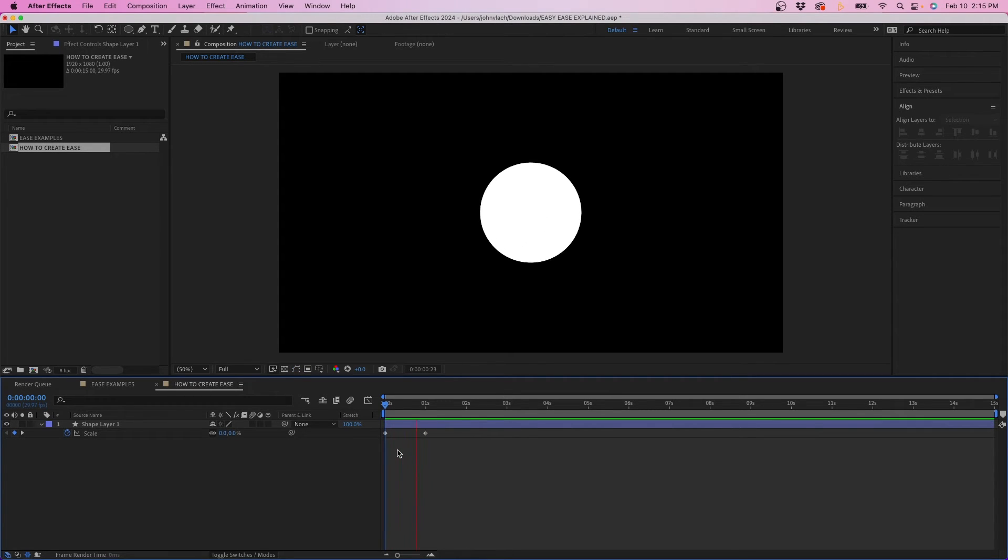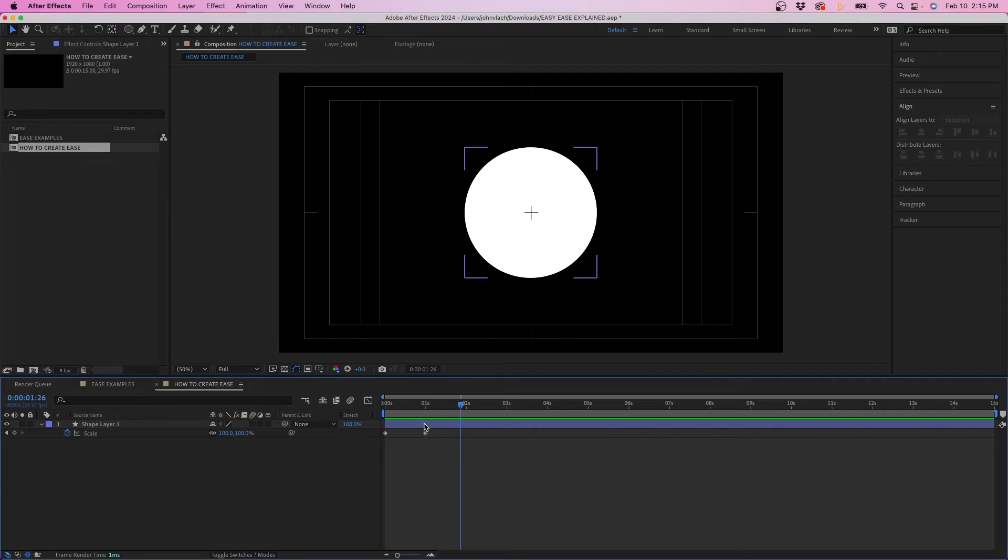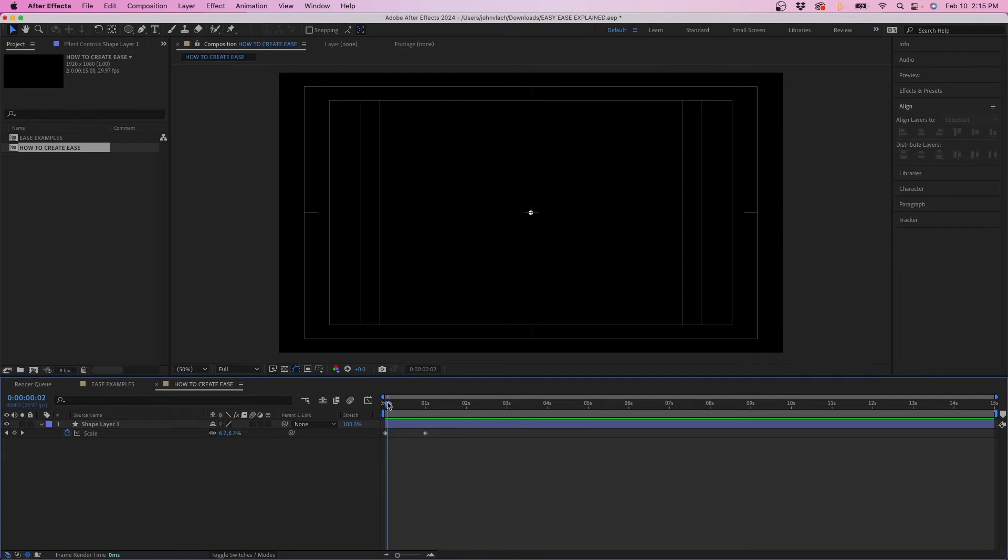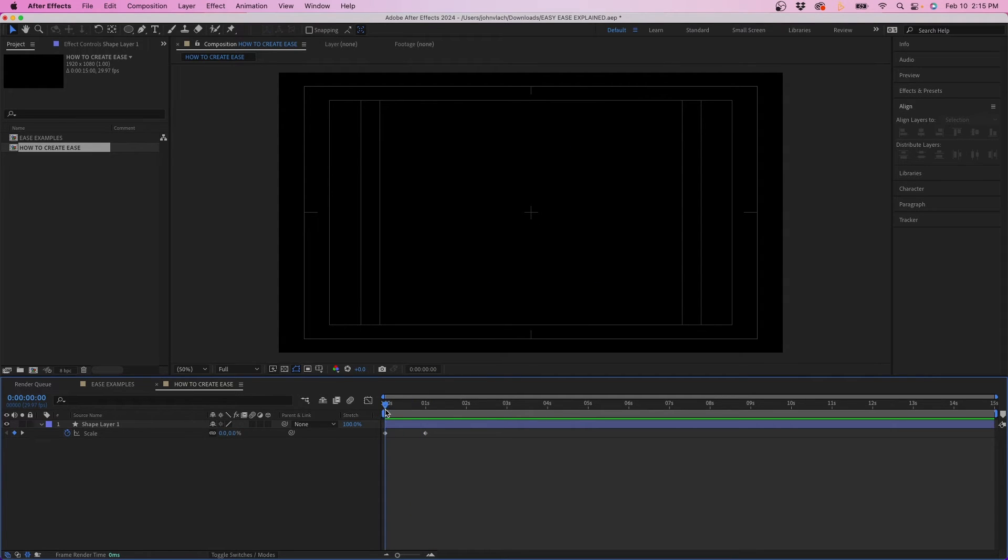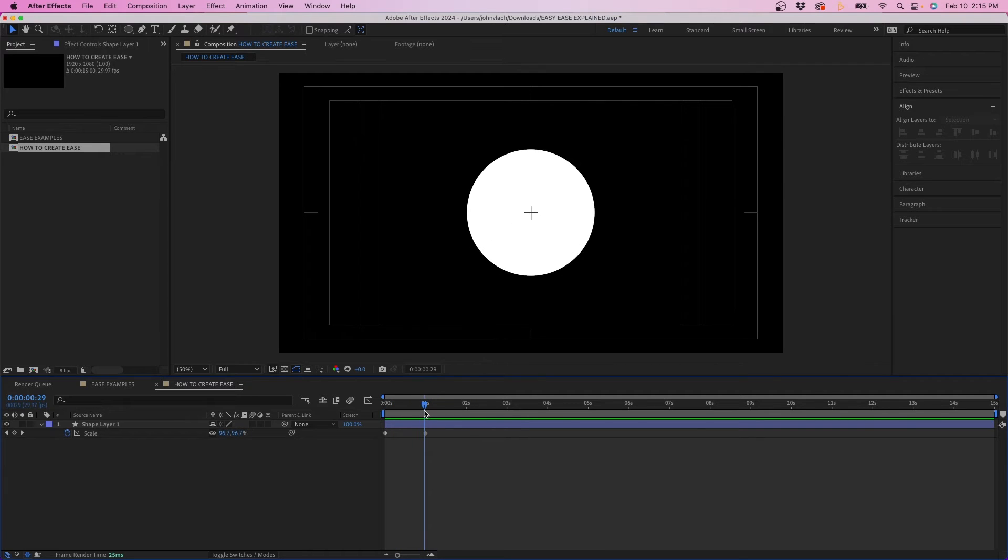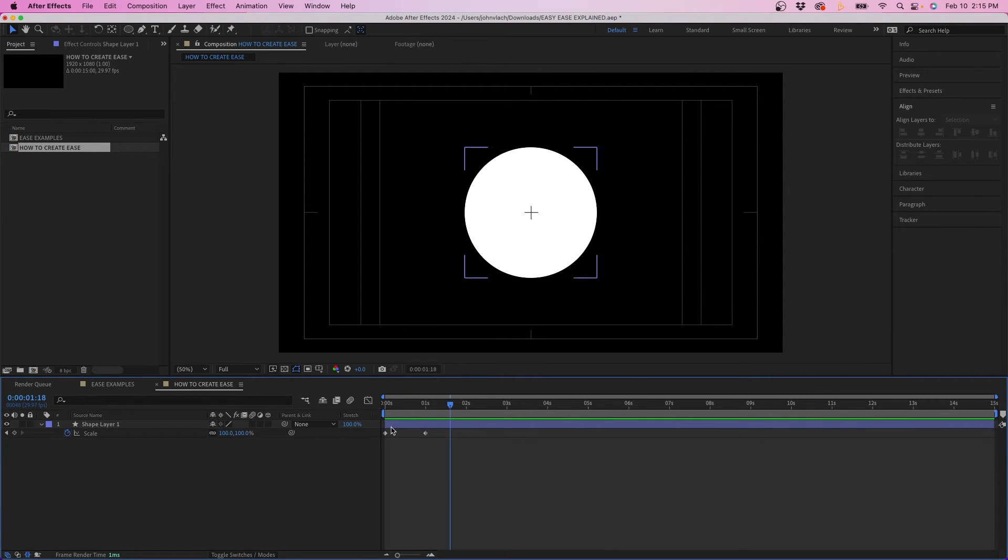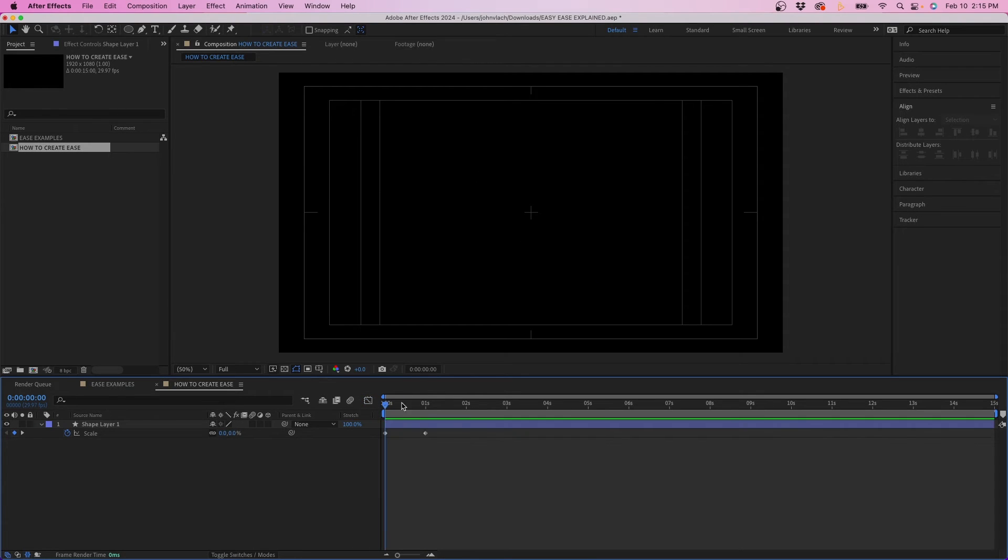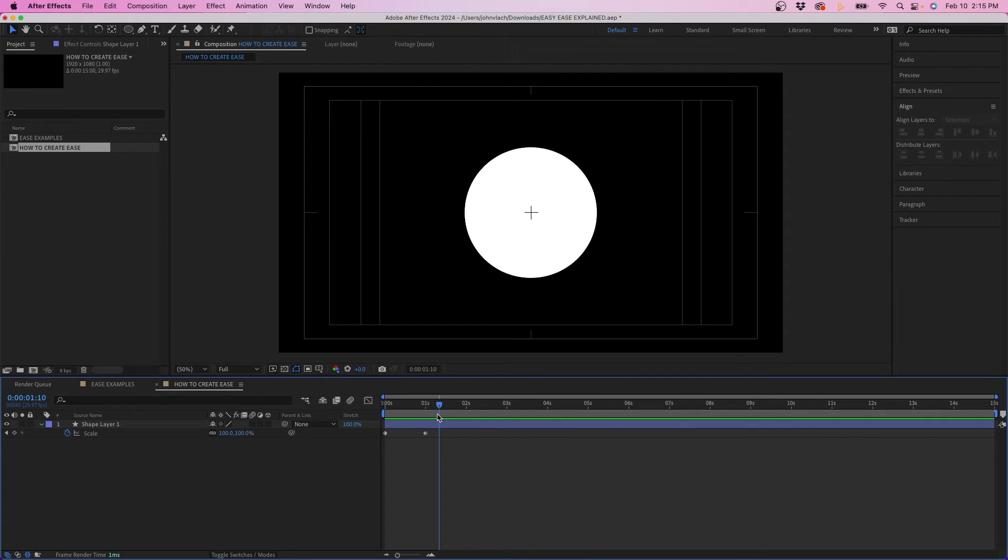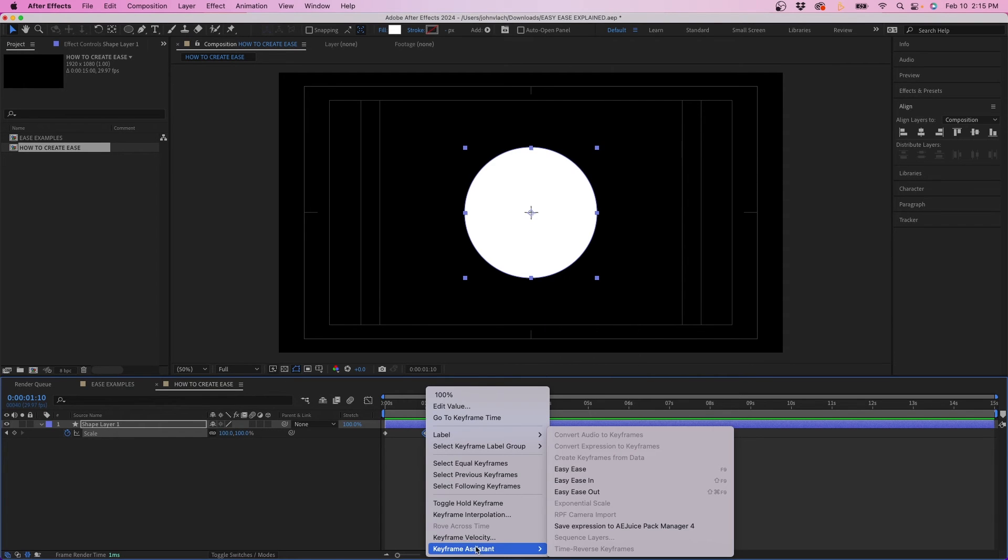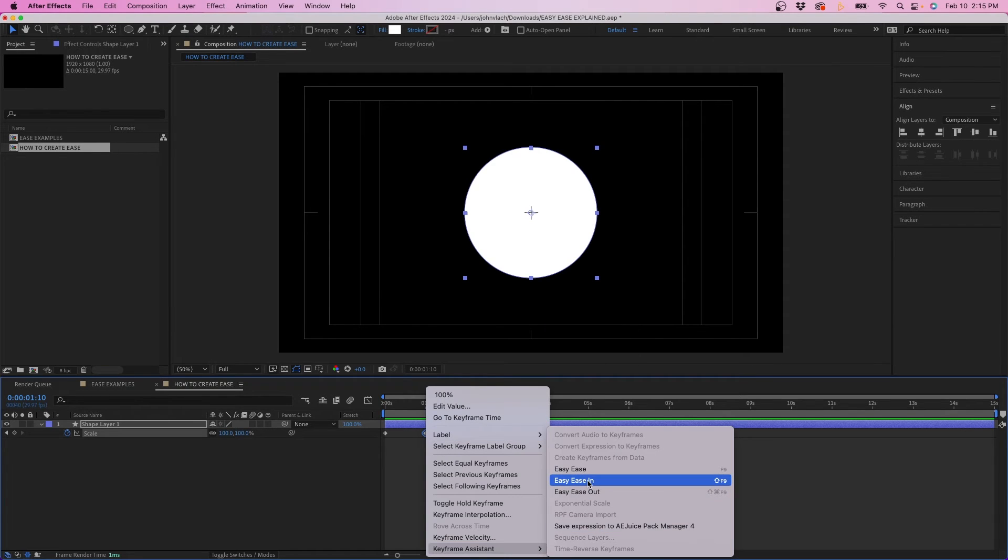And now if we play this back you'll see that we have two linear keyframes here. Now to apply easy ease all you have to do is determine what type of ease you want. So do you want it to ease in to the end animation or do you want to slowly ease out and snap to the end placement. Typically for scale animations like this I like ease in that way it eases into the last keyframe. So to apply it you just right click on this last keyframe here and go to keyframe assistant easy ease in.